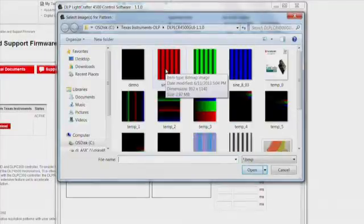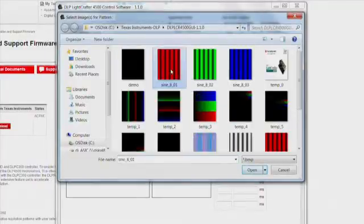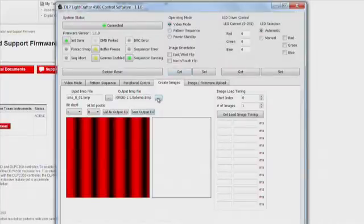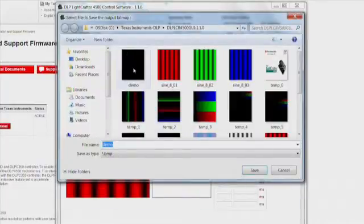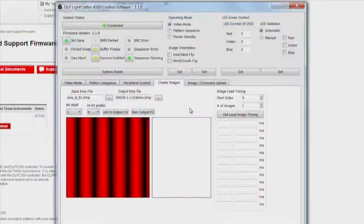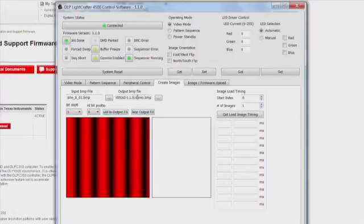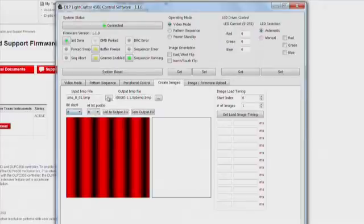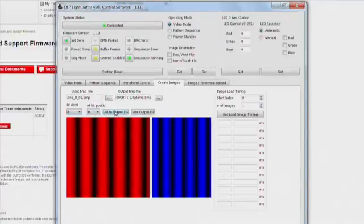You have to select your input file and you have to specify your output file. Once you have an input and output file, you select the bit-depth of the image that you are inputting, and you add it to the output file. Because I'm using three 8-bit depth images, I have to account for an offset of 8-bit planes in between my first two patterns.